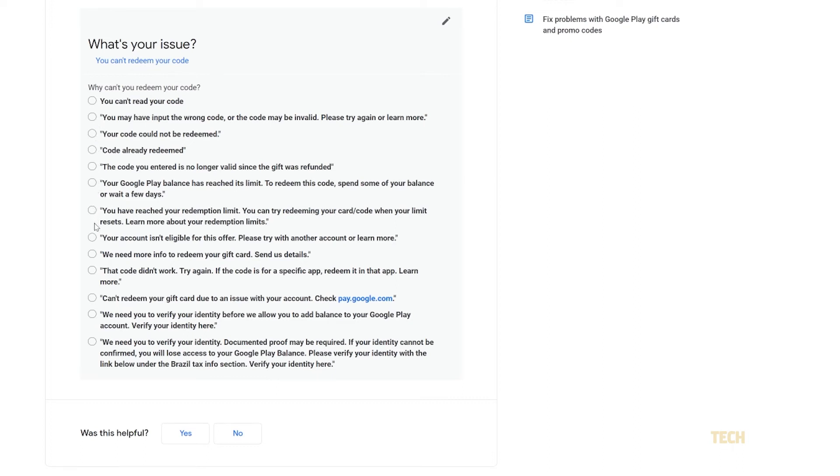To learn how to do this, feel free to click on the link in the description below for our guide on switching your Play Store country.